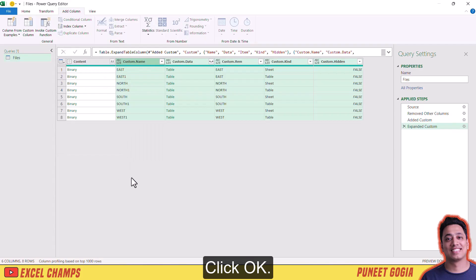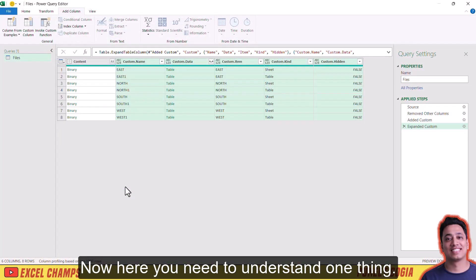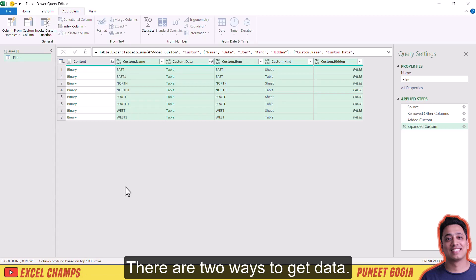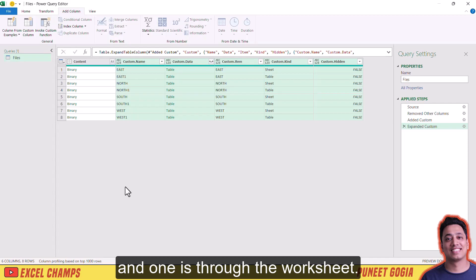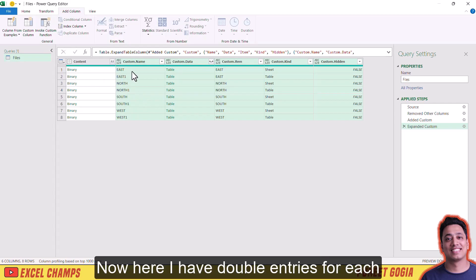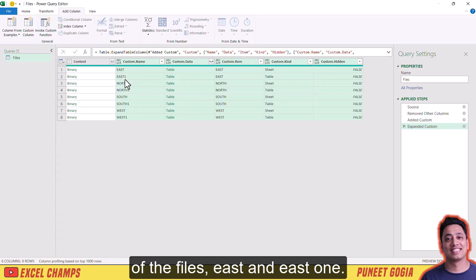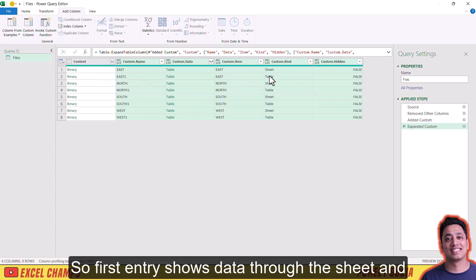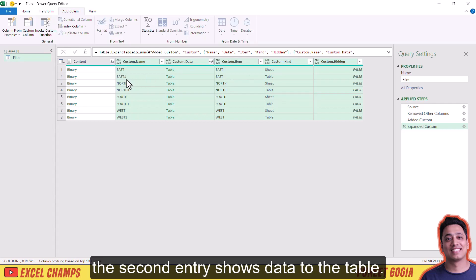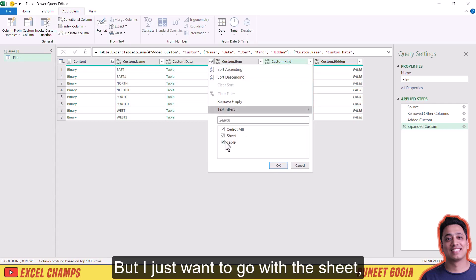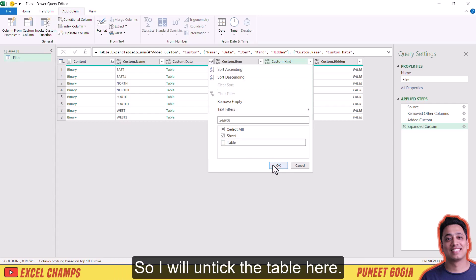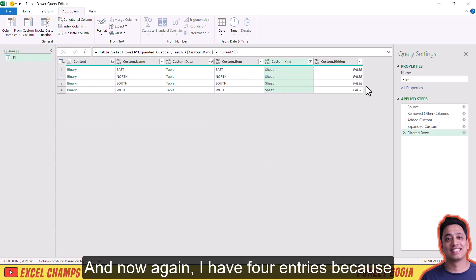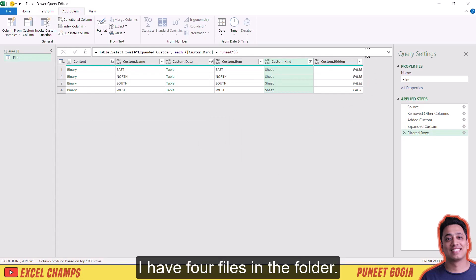I'll click the filter button to expand it and click OK. Now I need to understand: there are two ways to get data — through the table and through the worksheet. I have double entries for each file, east and east-one. The first entry shows data through the sheet and the second through the table. I just want to go with the sheet, so I will untick the table option. Now I have four entries because I have four files in the folder.